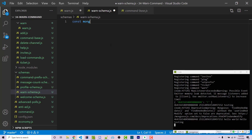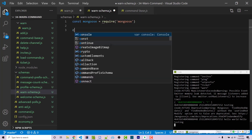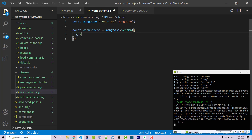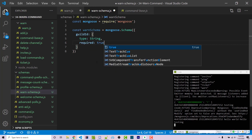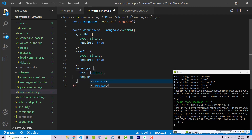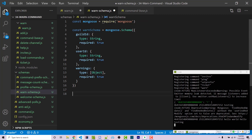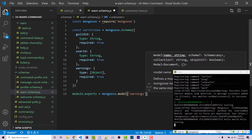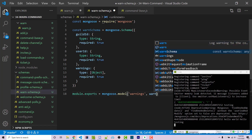I'll call this warn-schema.js. Inside, I'm going to import mongoose: const mongoose equals require('mongoose'). Then I'll create a new schema: warnSchema equals new mongoose.Schema. Inside we have an object with guildId — type String, required true — userId — type String, required true — and warnings, which will be a type of object array, required true. We specify an array using square brackets with the type inside; in this case an array of objects. Then we export: module.exports equals mongoose.model, with the first argument being 'warnings' — the collection name — and the second being warnSchema.